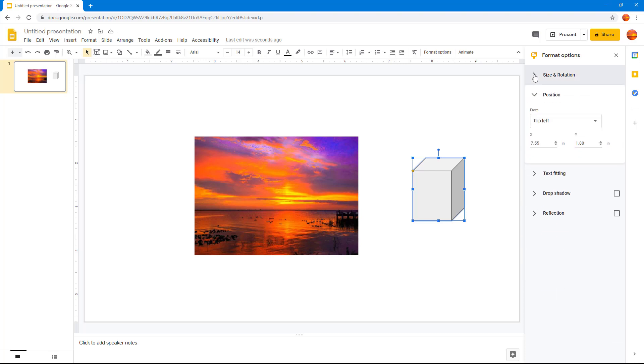Right now you can see it says from the top left, so from the top left it is around the 7 inches mark, 7.55 inches and around 1.88 inches from the top as you can see.